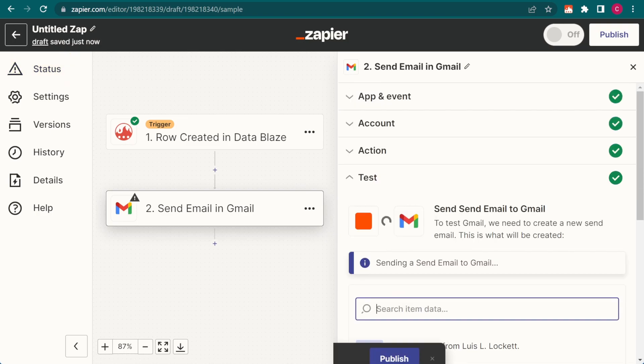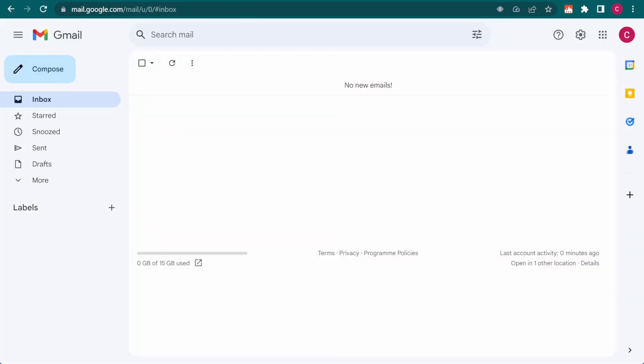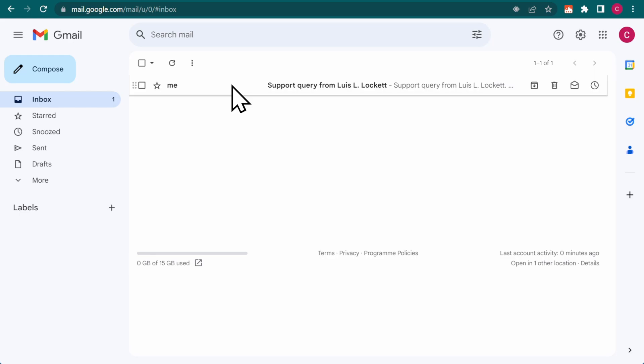Let's try it out. And here is the result in Gmail.